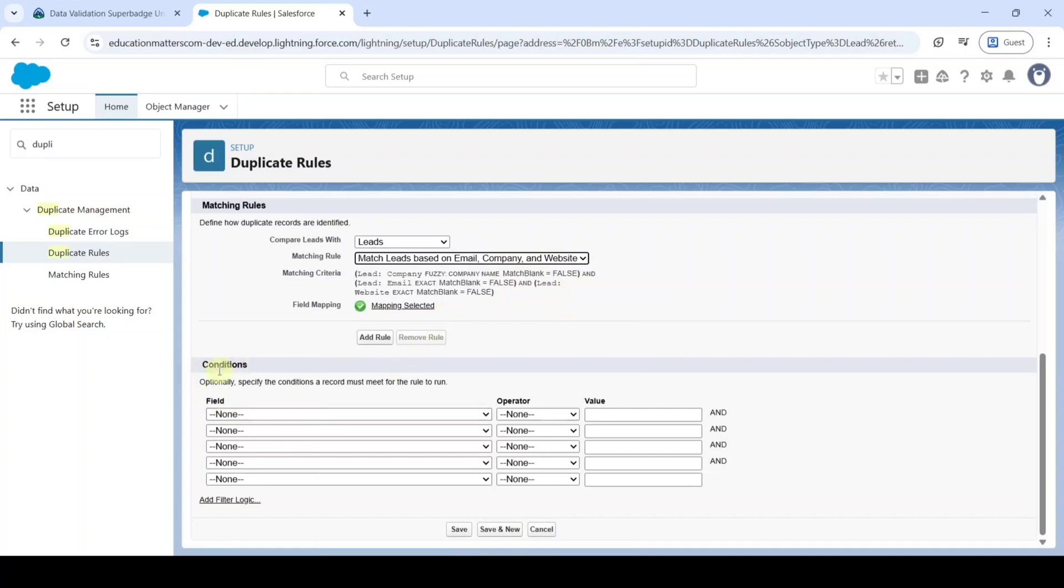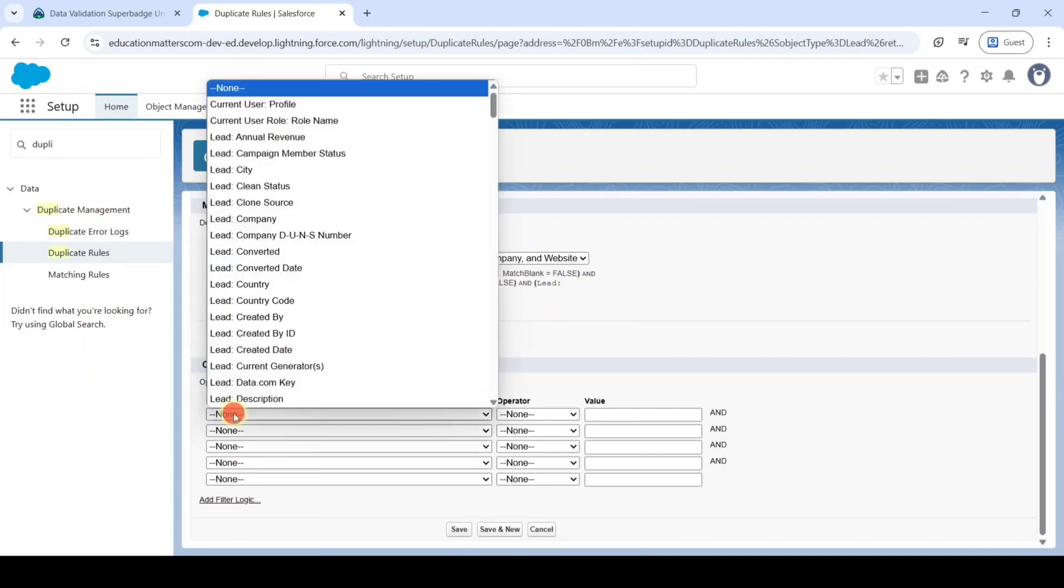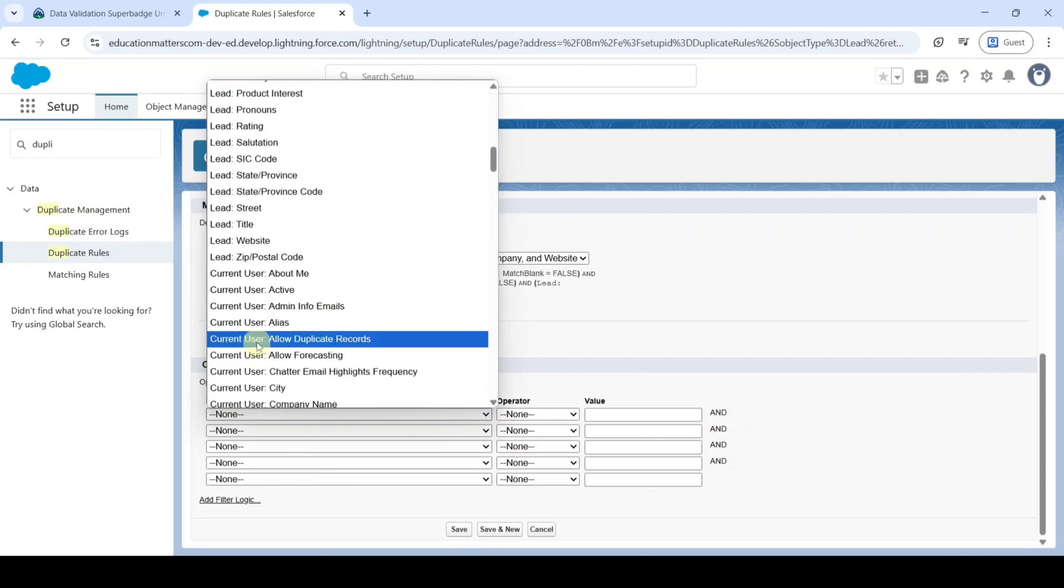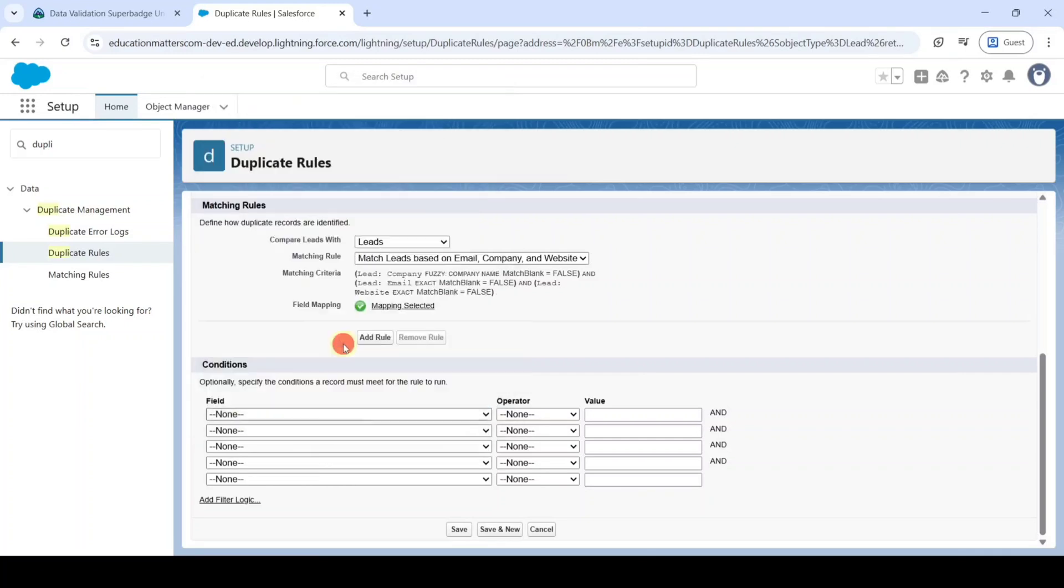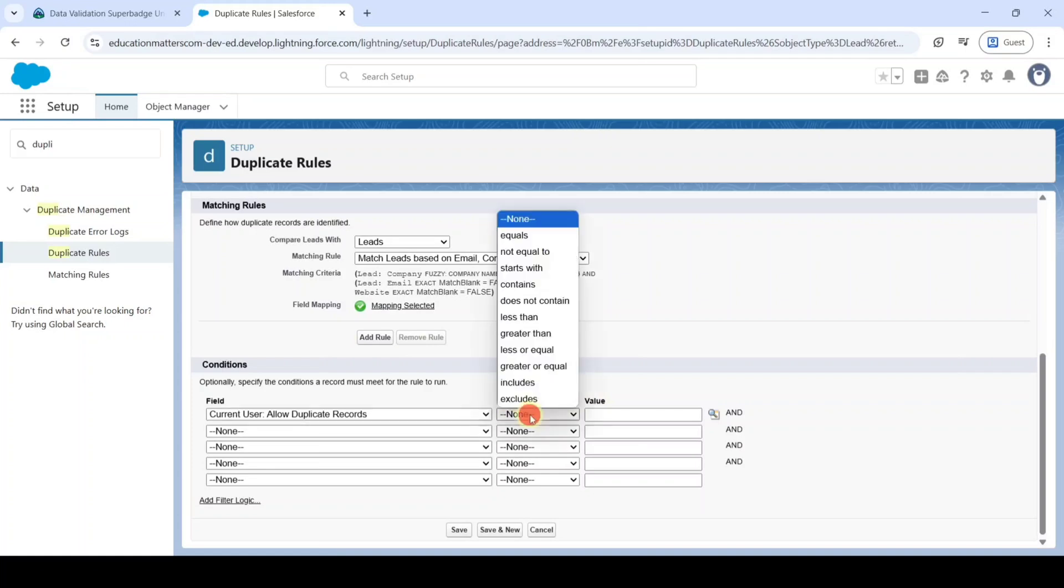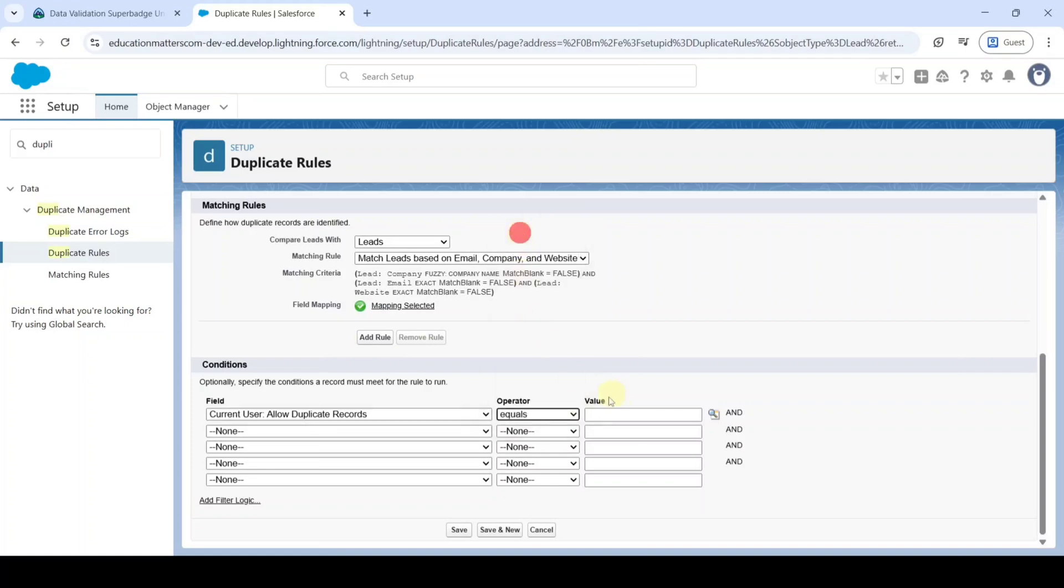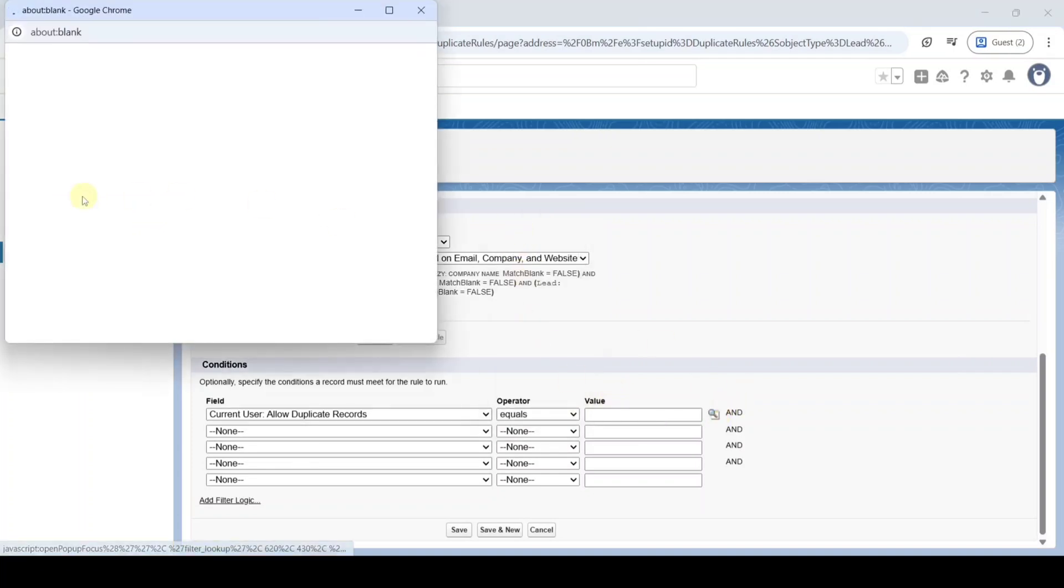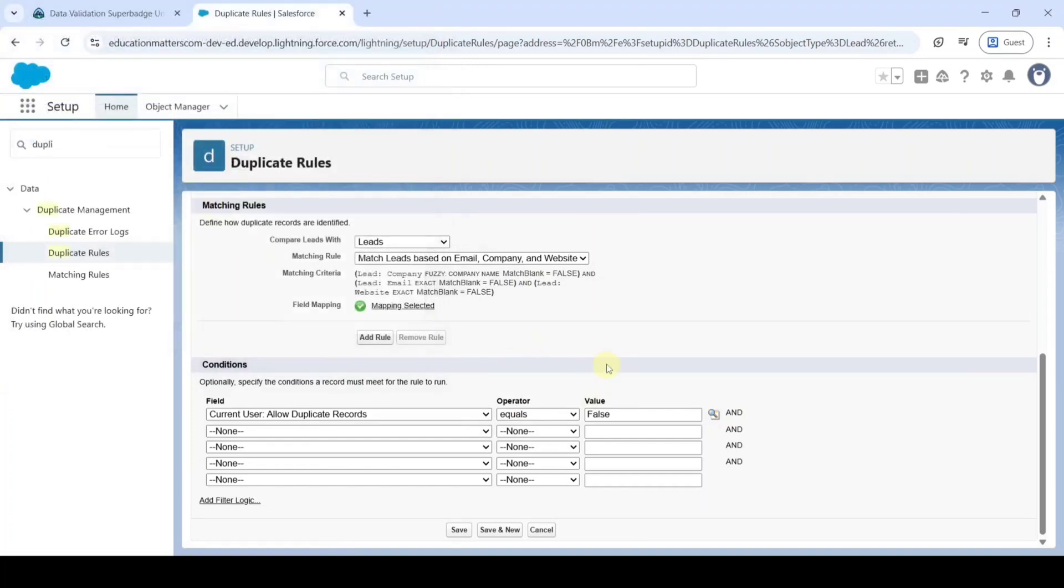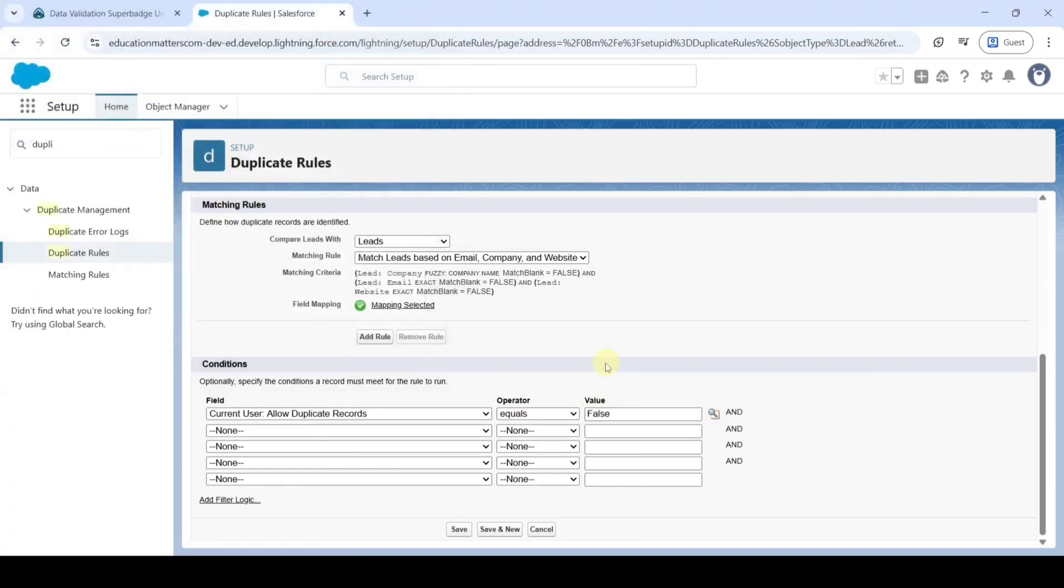And in this Conditions, search the field as Current User Allow Duplicate Records. And the Operator is Equals. And the Value is False. Click on this Insert Selected. So finally click on this Save button.